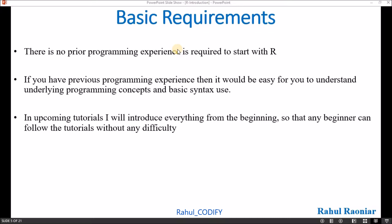In some cases you will understand that the syntaxes are quite similar and the code structure is also quite similar in some cases, up to a certain extent. In upcoming tutorials I will introduce everything from the beginning so that any beginner can follow the tutorials without any difficulty.